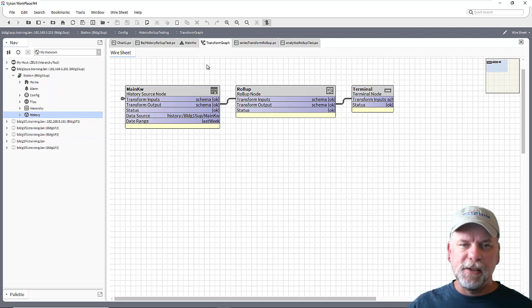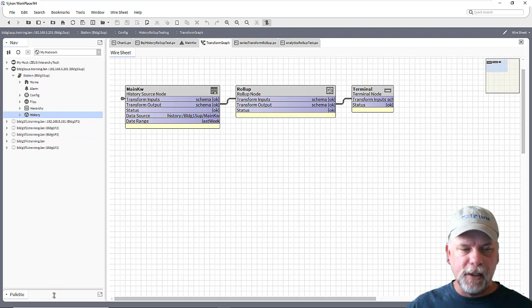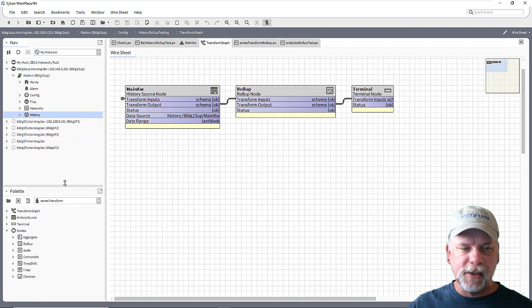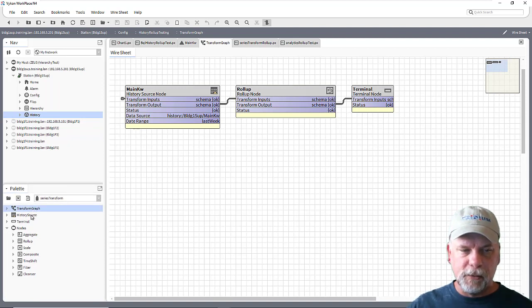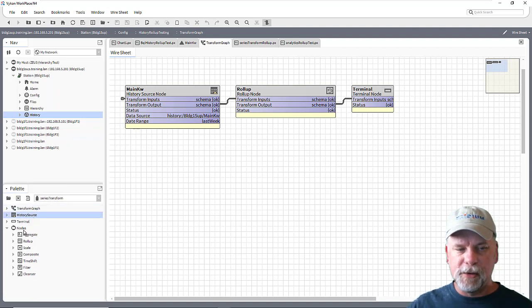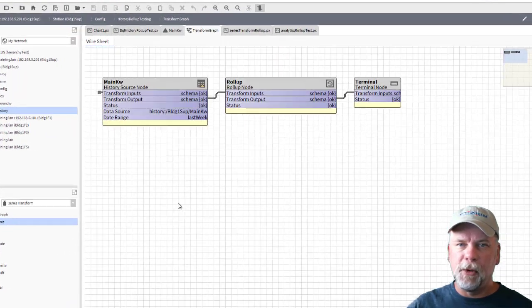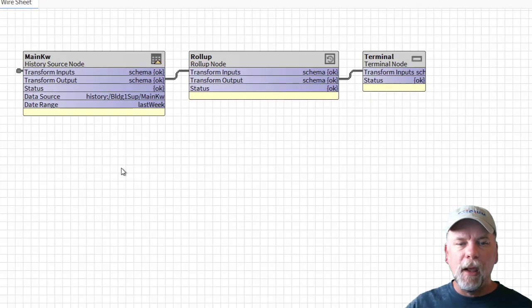So I have a series transform graph and it's using the series transform palette which has the transform graph, history source nodes, some various nodes, and the terminal node here.